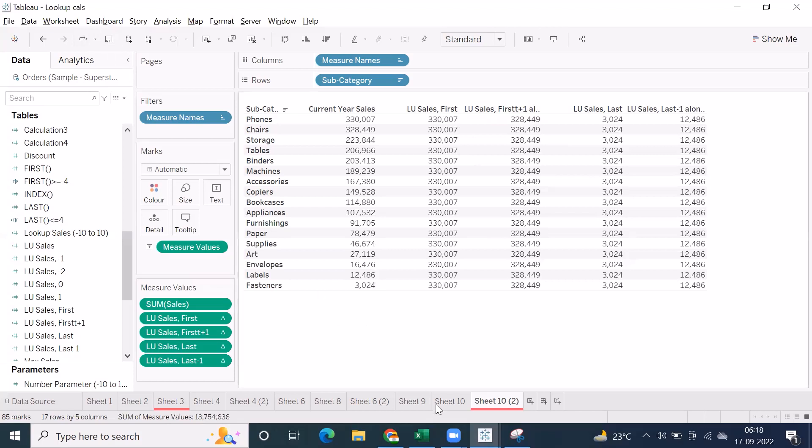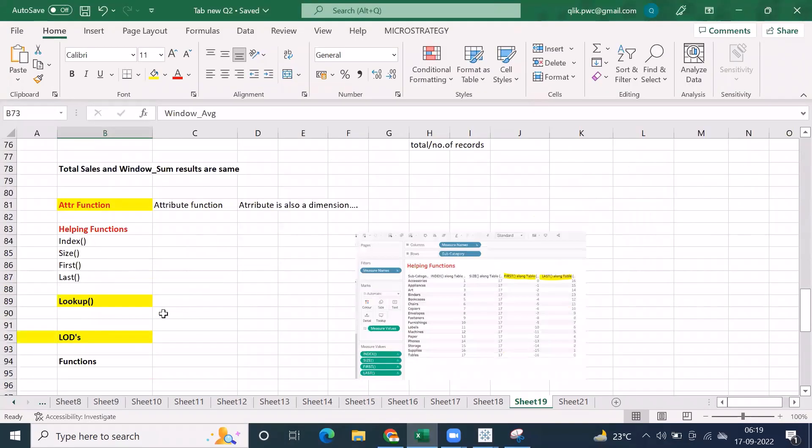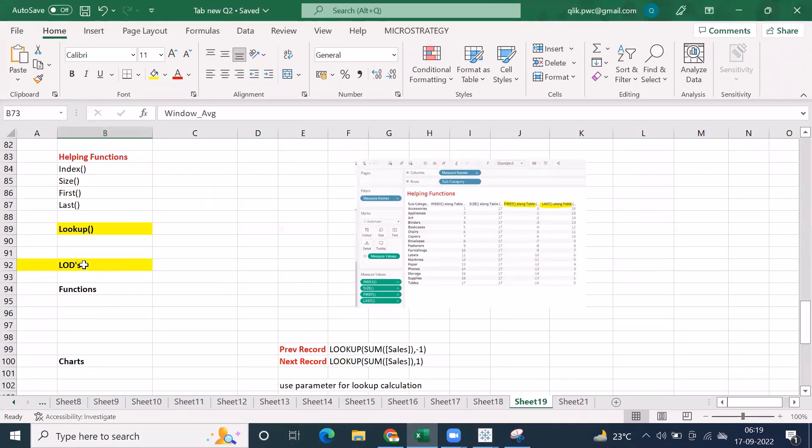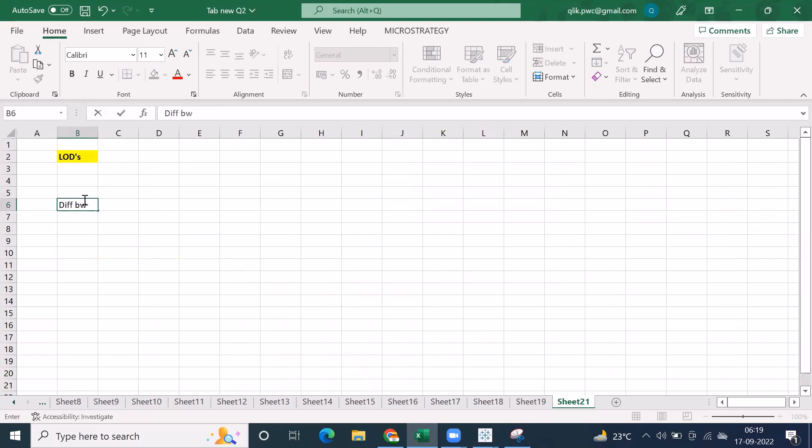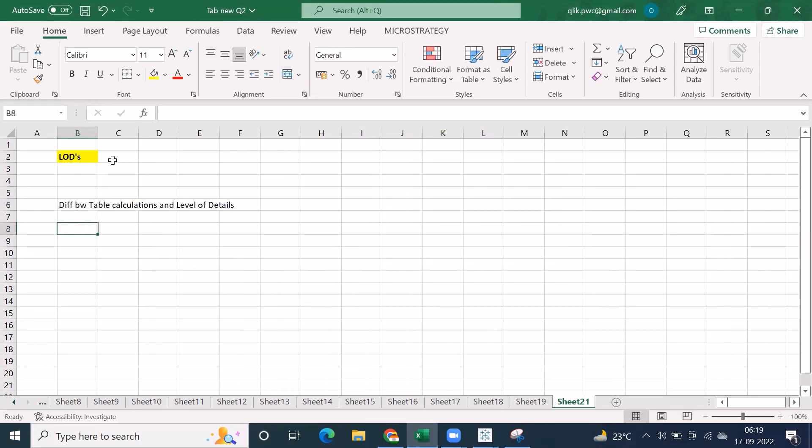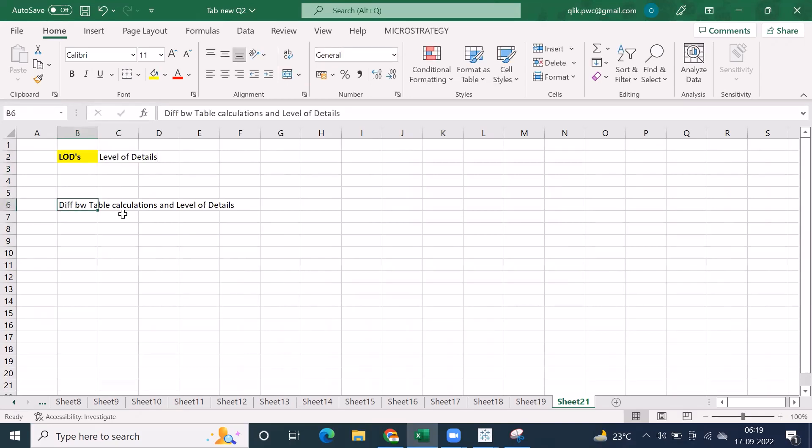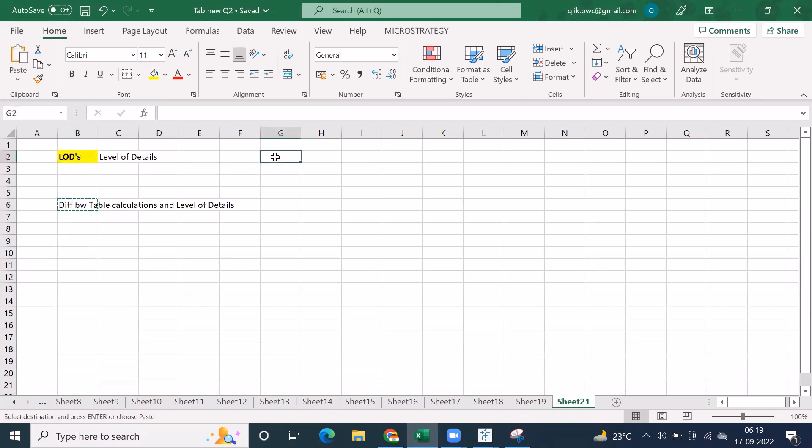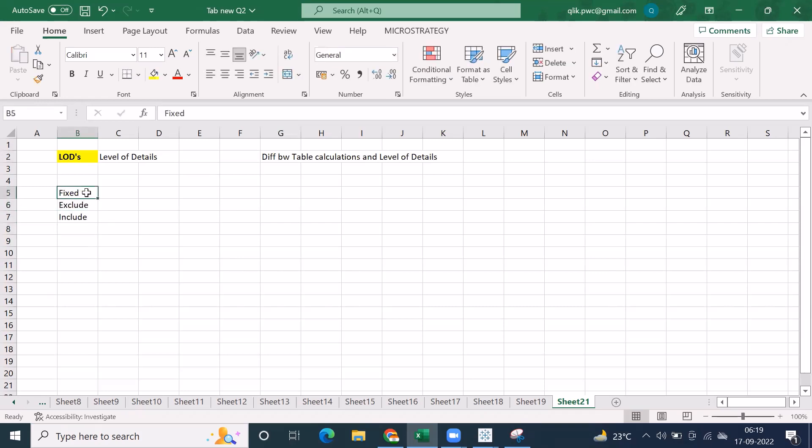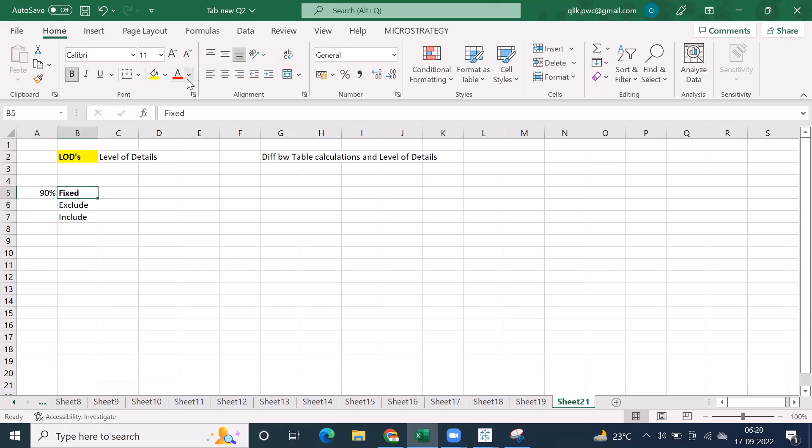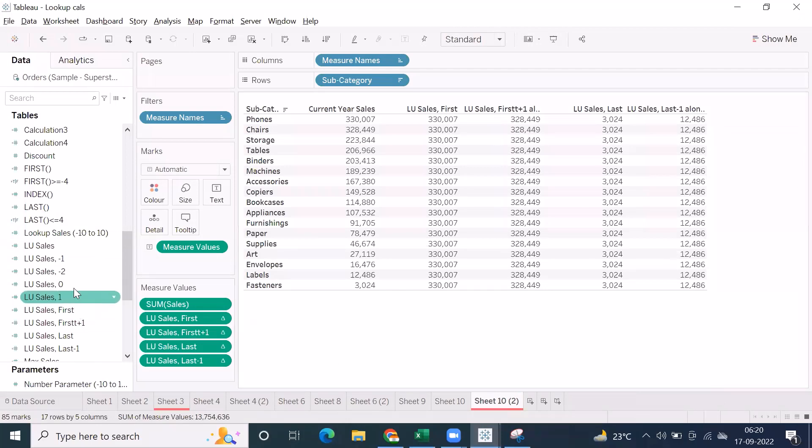If possible, I'll quickly go through a few more, I mean the same calculations again. But tomorrow we will start the level of details and I'll compare the table calculations again. The difference between table calculations and level of details. I'll compare that. So LOD is nothing but level of details. Importantly, we'll compare both the table calculations results and level of details. In level of details, we have important functions like fixed, exclude, include. But on a regular basis, right, you can see fixed used more than 90%. Very important. Fixed. This formula is very, very important.